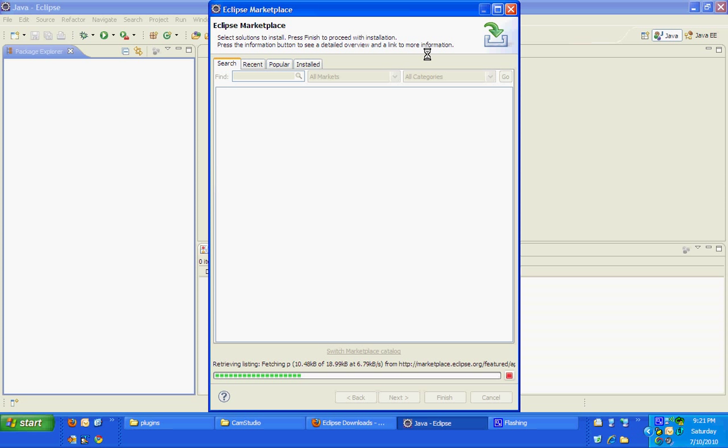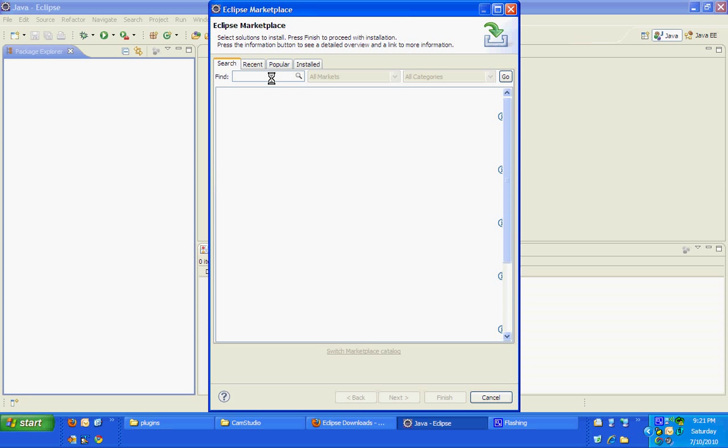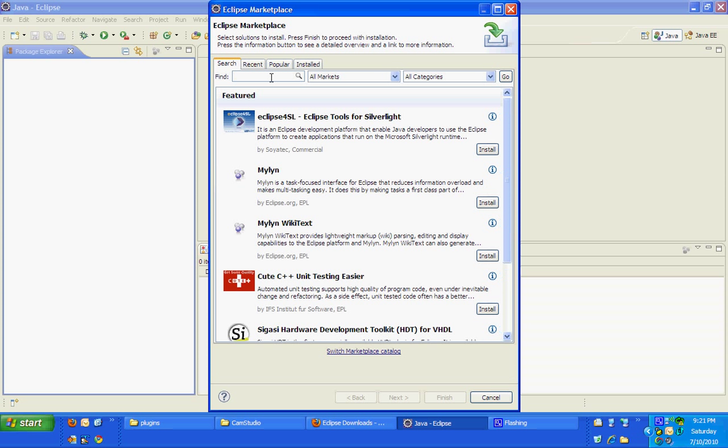In case you know a plugin name and you would like to search, type it in the search box. For example, Checkstyle. Click the search button.